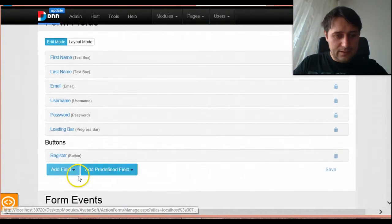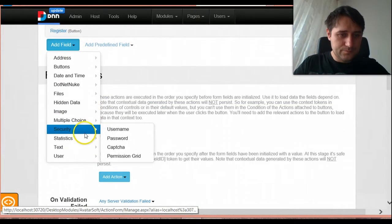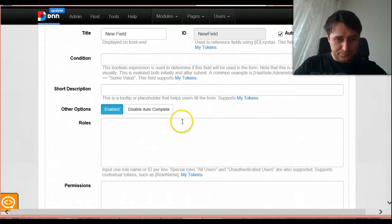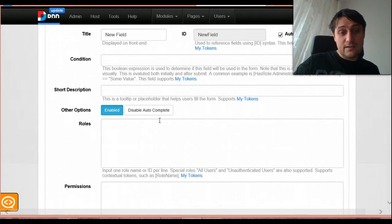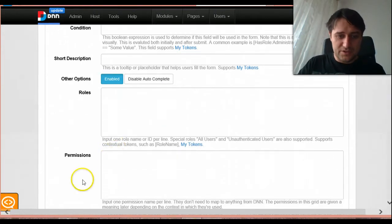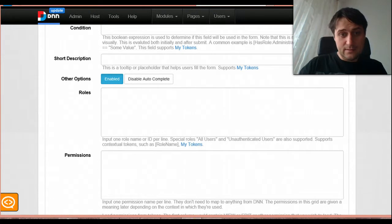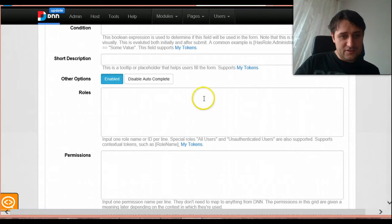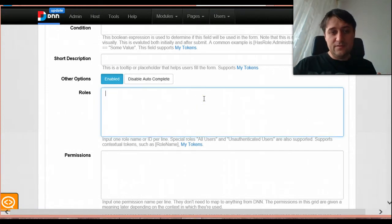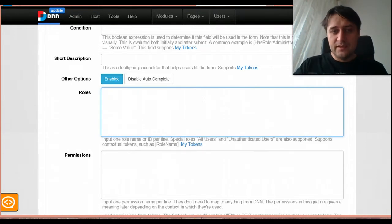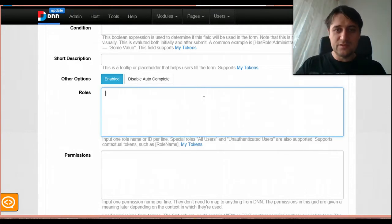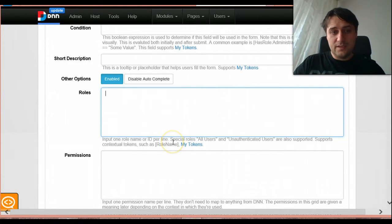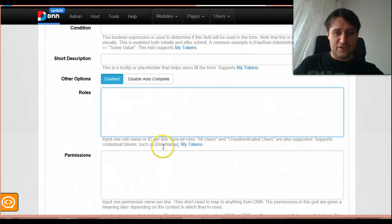Next thing, I am going to add a permission grid. So basically this permission grid is not necessarily related to DNN permissions, as in it's not tied to a page or to a module. It's just a list of permissions that we can reuse in various places. And actually what this input control produces is a comma delimited list of role names. And then we can use that list of roles, for example in the grant roles action.